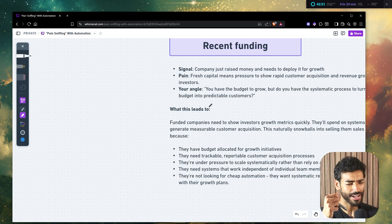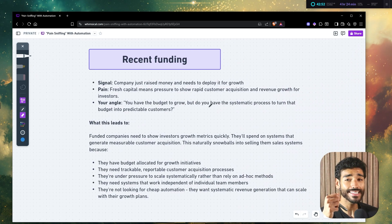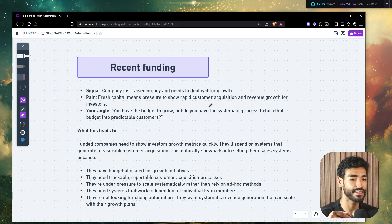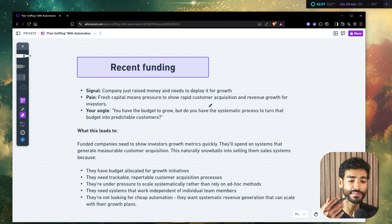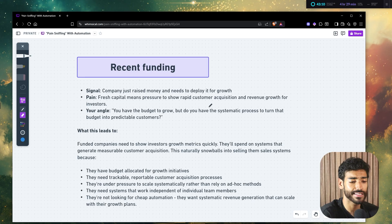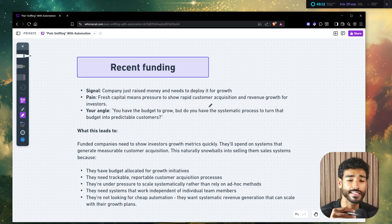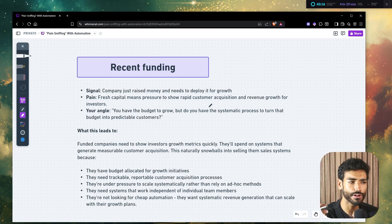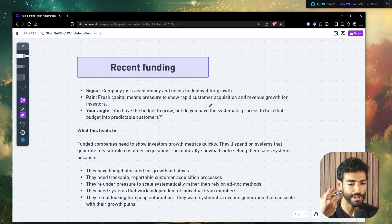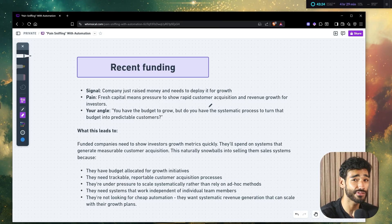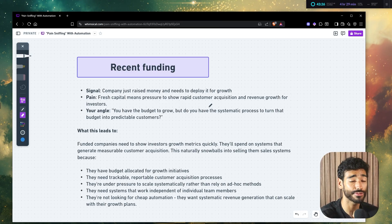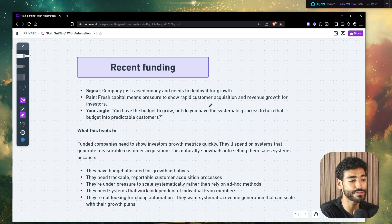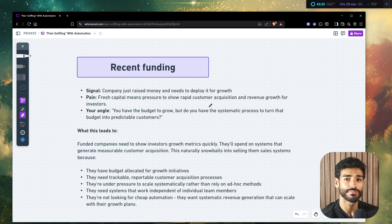So this is the second pain signal. Let's talk about the recent funding signal. So recent funding is basically a company that just raised a bunch of money from investors. So the signal here is very simple. The company just raised the money, and they need to use it and deploy it for growth. So that's a pretty good signal that they're looking to grow because if they just got money from investors, well, they want to grow, right?